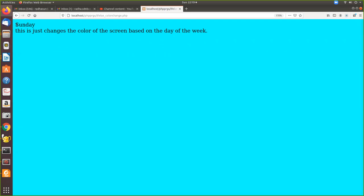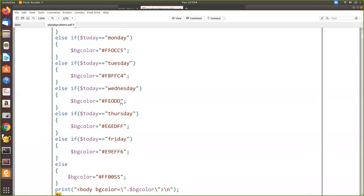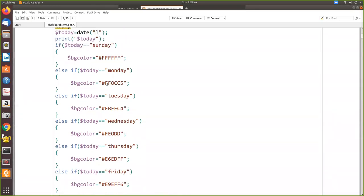When I run the same program tomorrow it will give me another color - the color code I've given for Monday will be printed.